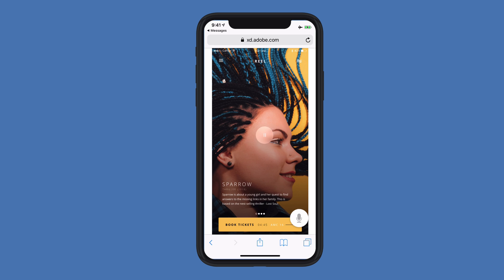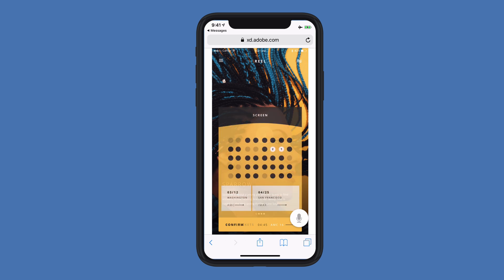I kind of want to immerse myself in the experience, so I'll go ahead and click on the Book Tickets button. If these seats look okay, I'll say Confirm Purchase.